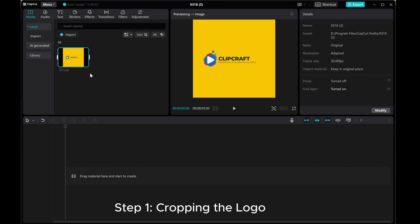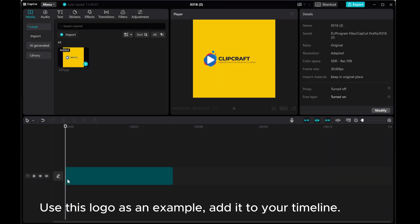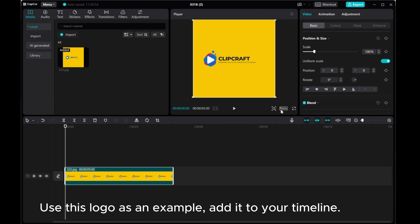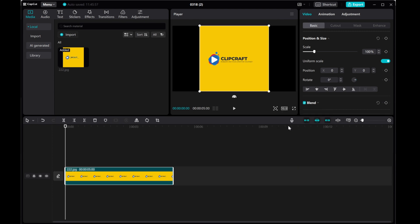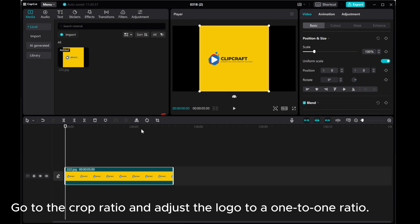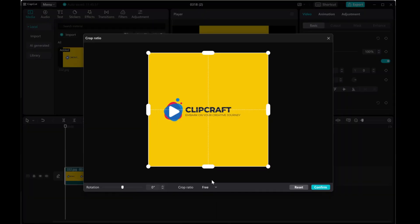Step 1: Cropping the logo. Use this logo as an example. Add it to your timeline. Go to the crop ratio and adjust the logo to a 1 to 1 ratio.